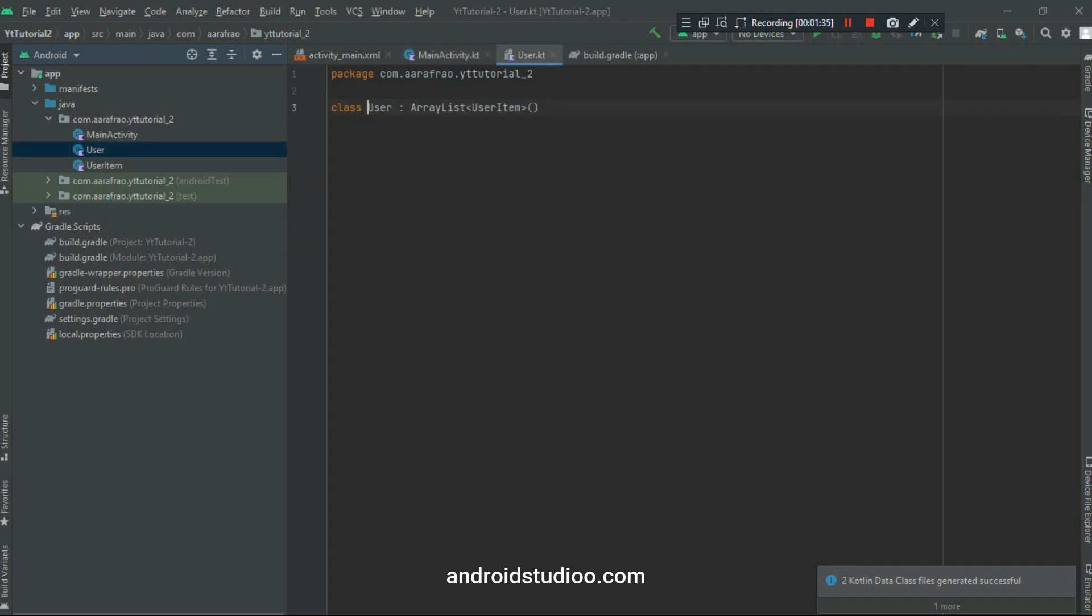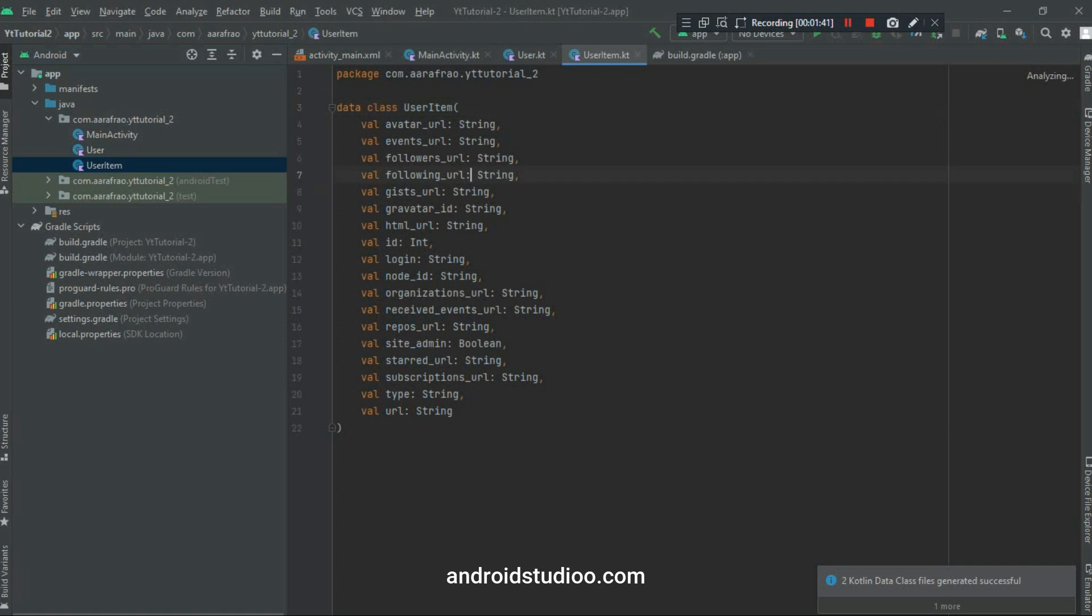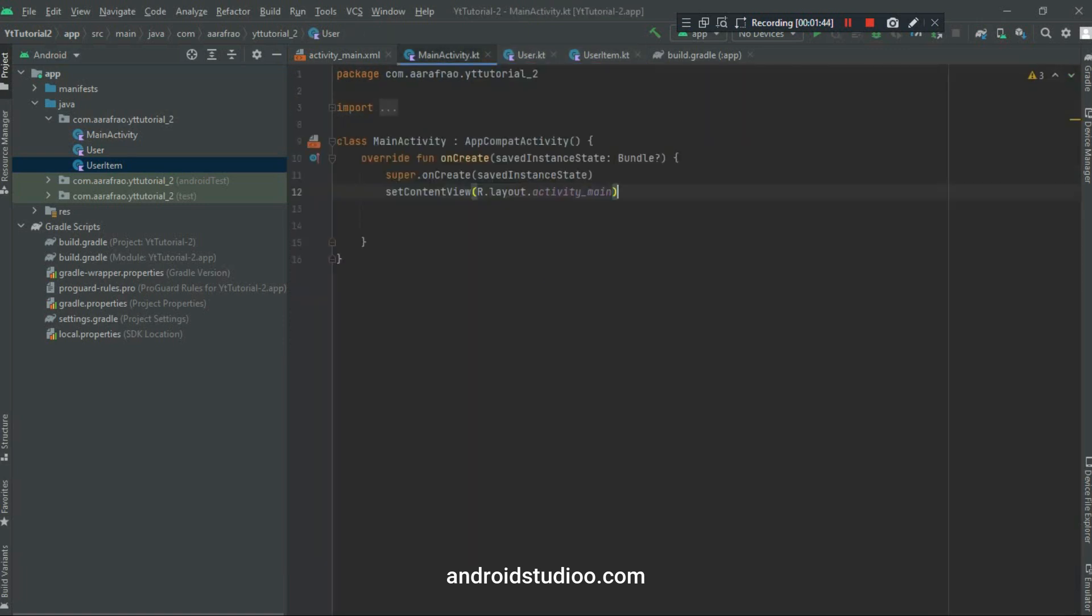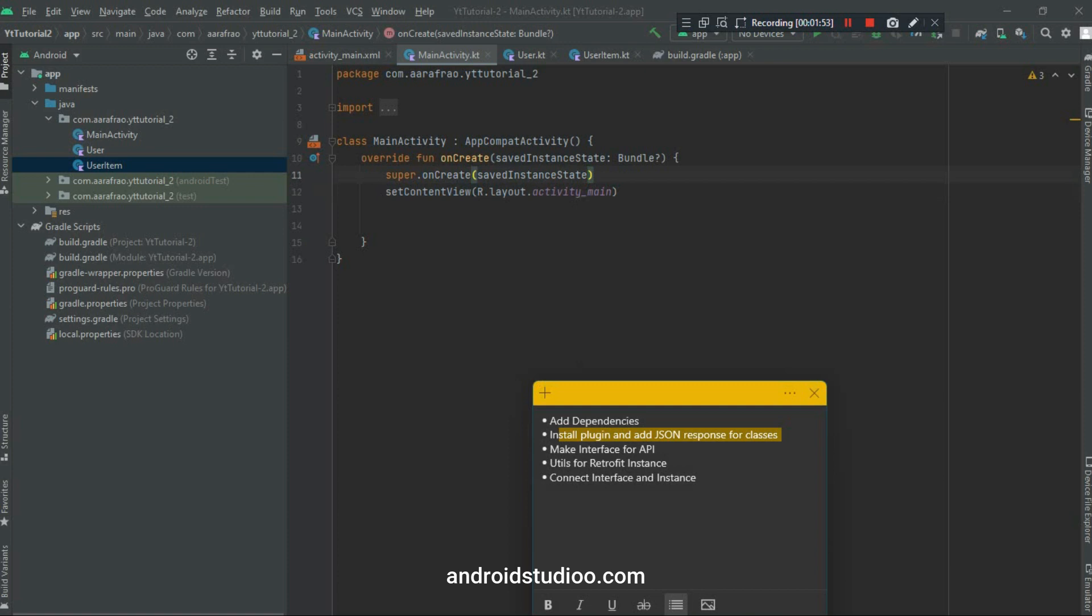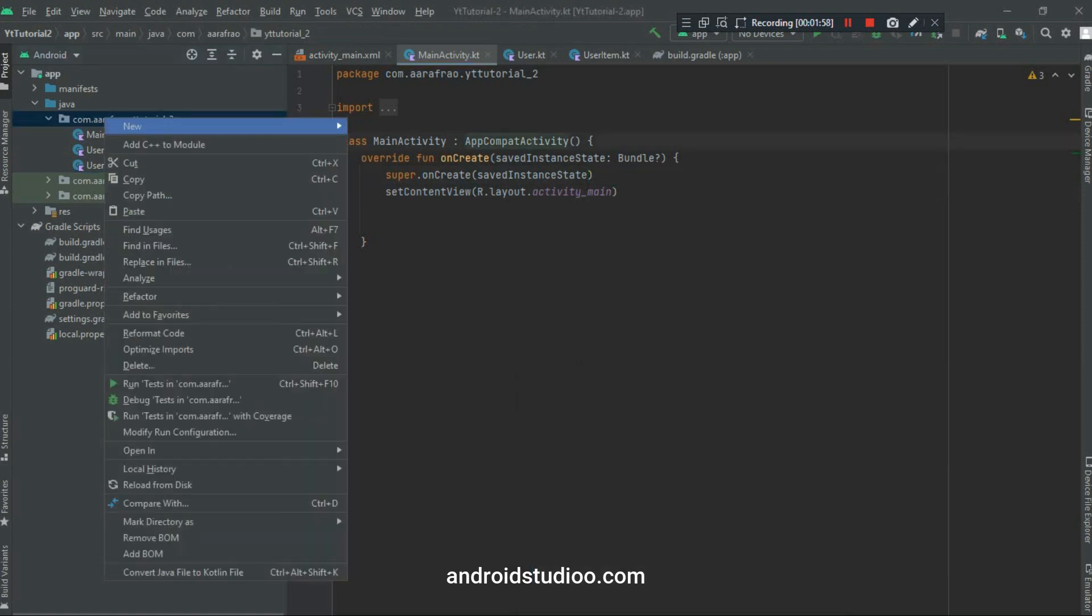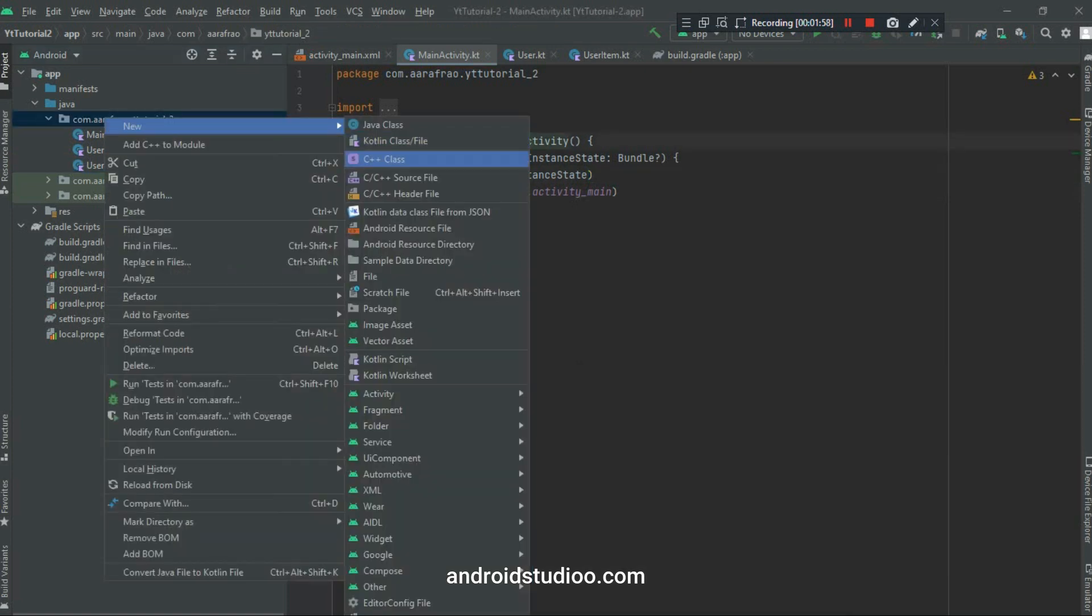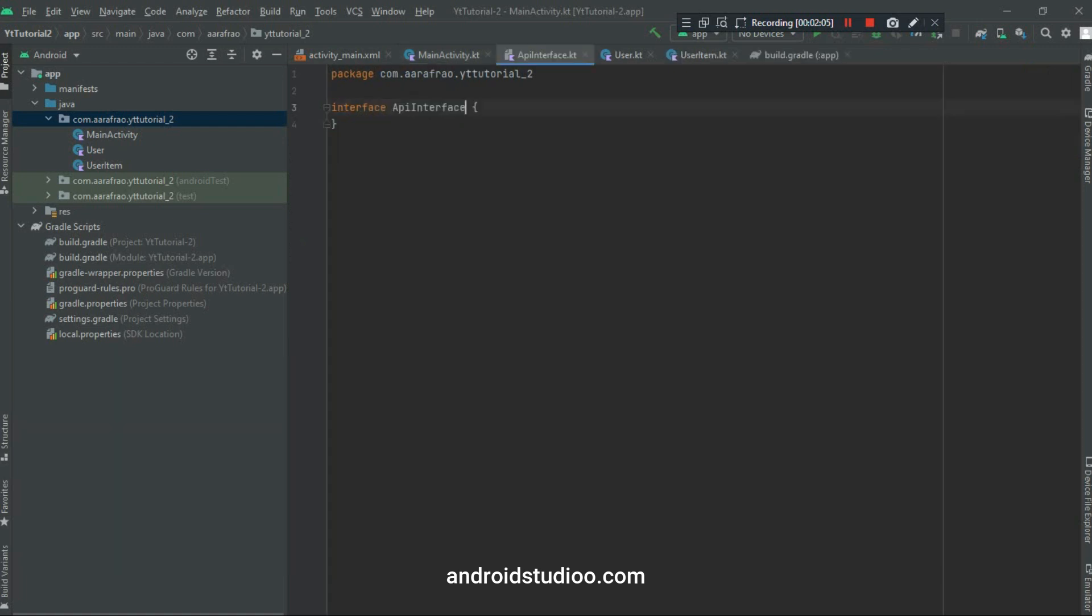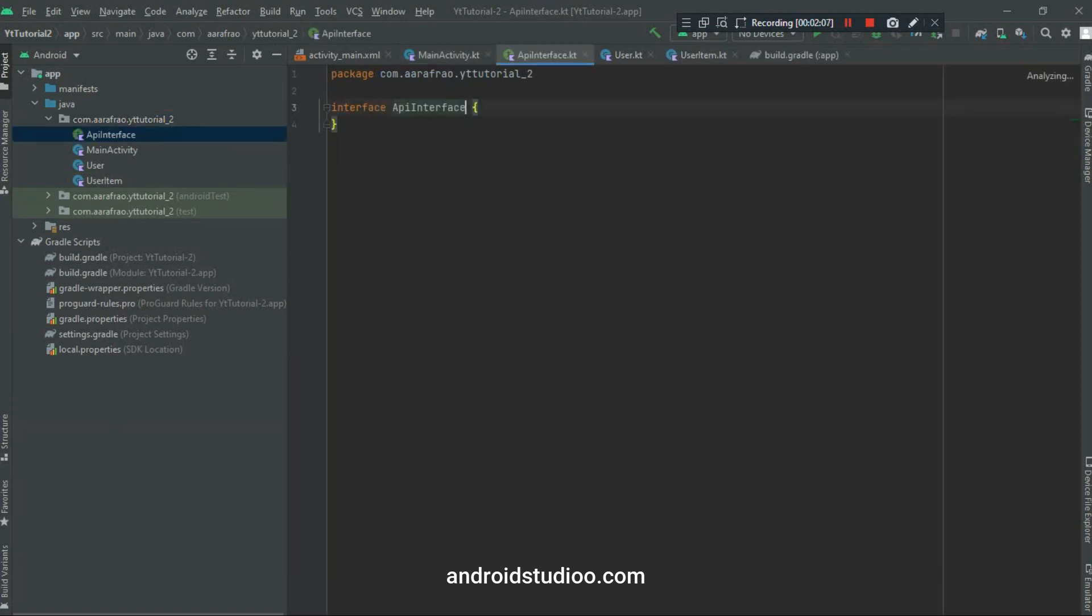So as you can see, two data classes are generated here. One is returning arrays and settings of each item type. So let's move forward, which is to create an interface. Let's create an interface, API Interface, and it will be of type interface.